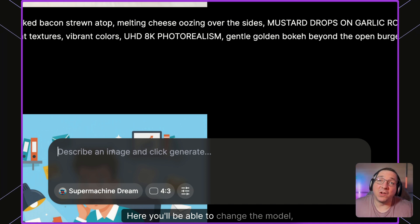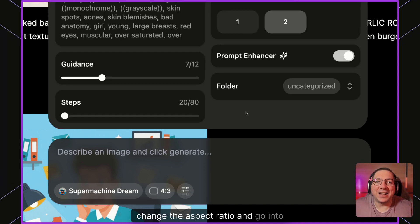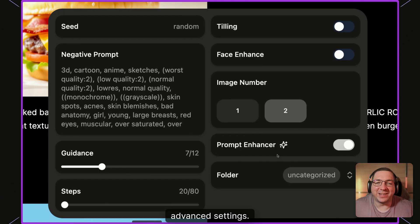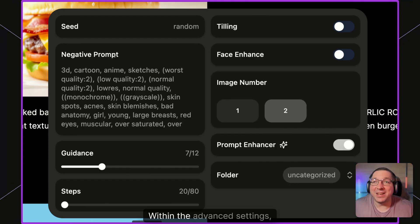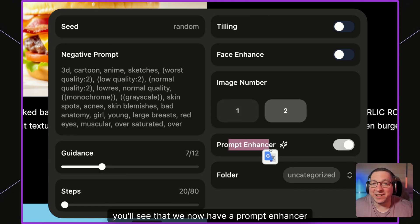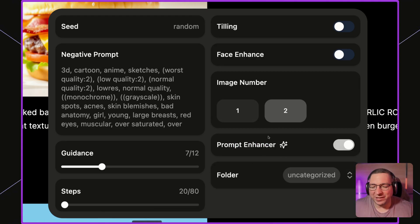Here you'll be able to change the model, change the aspect ratio, and go into advanced settings. Within the advanced settings you'll see that we now have a prompt enhancer directly within this panel.